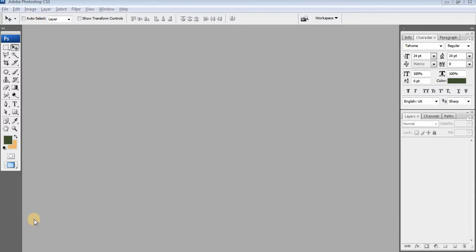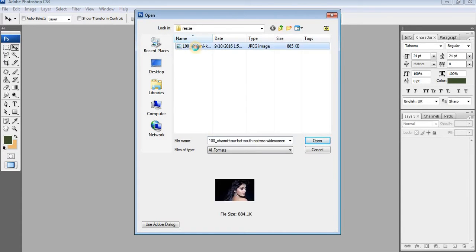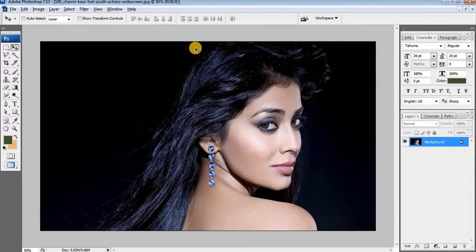Hello, welcome to this video. Here I will show you how to save image for website. Today for website optimization it's mandatory. Image should be optimized.